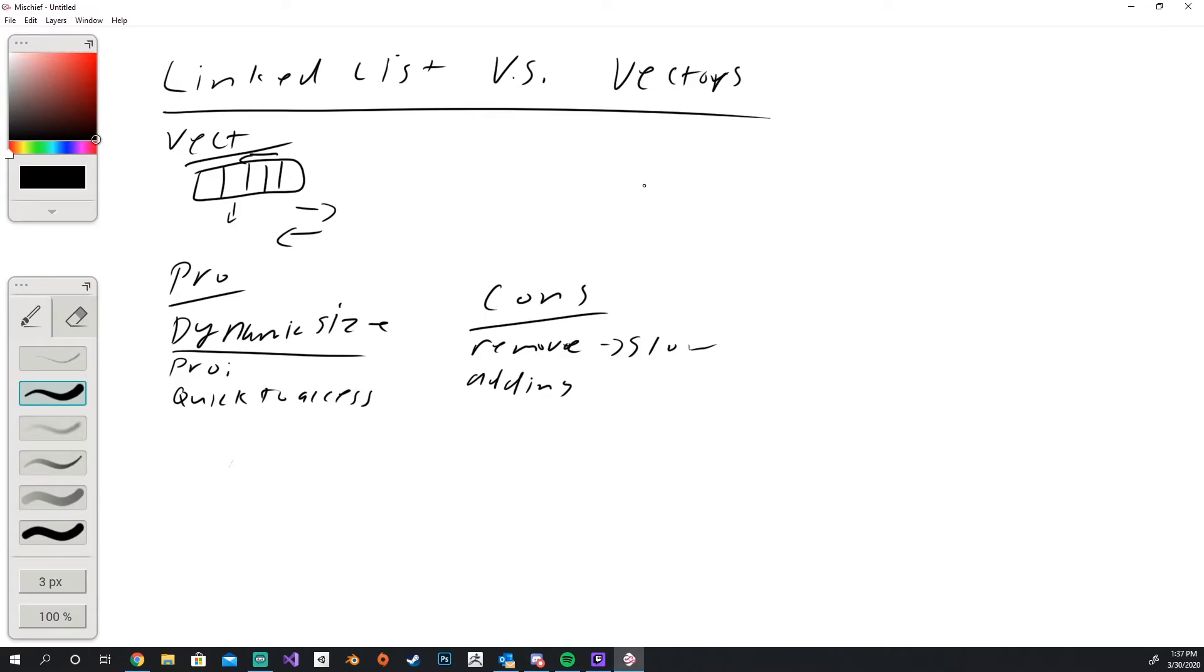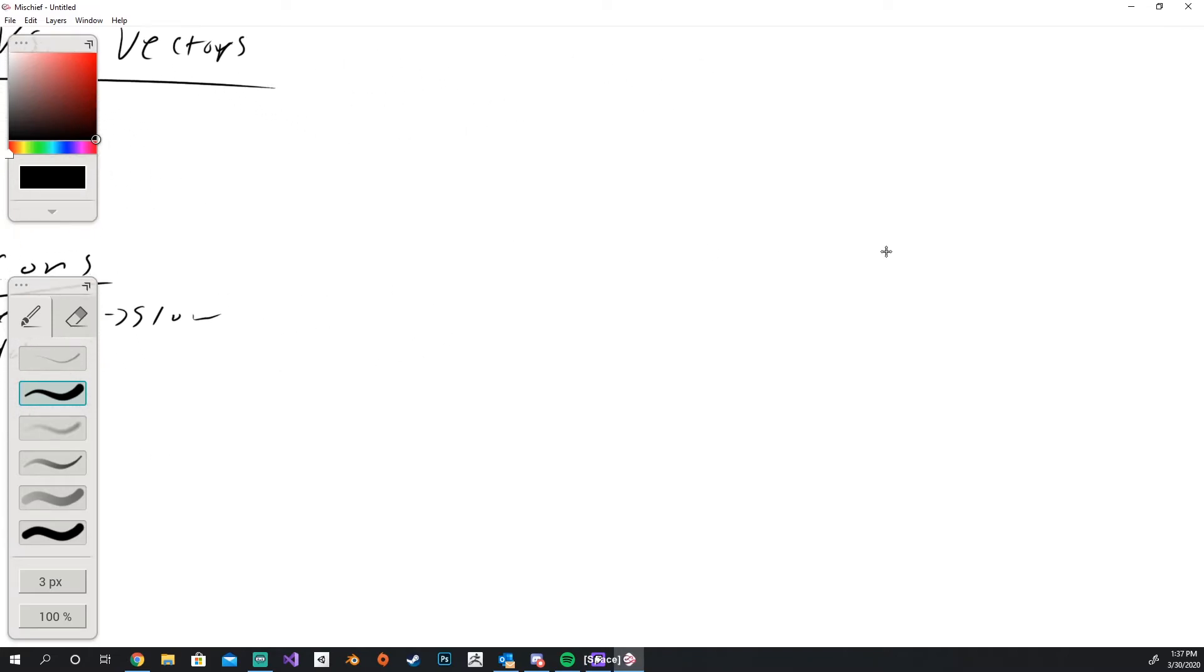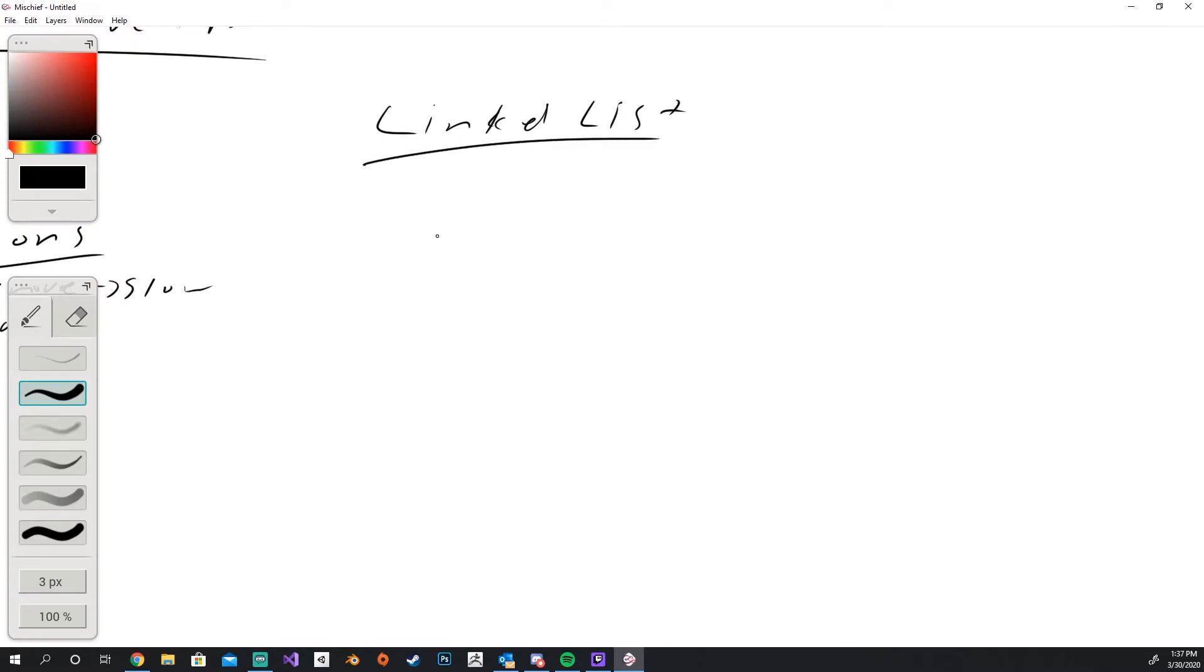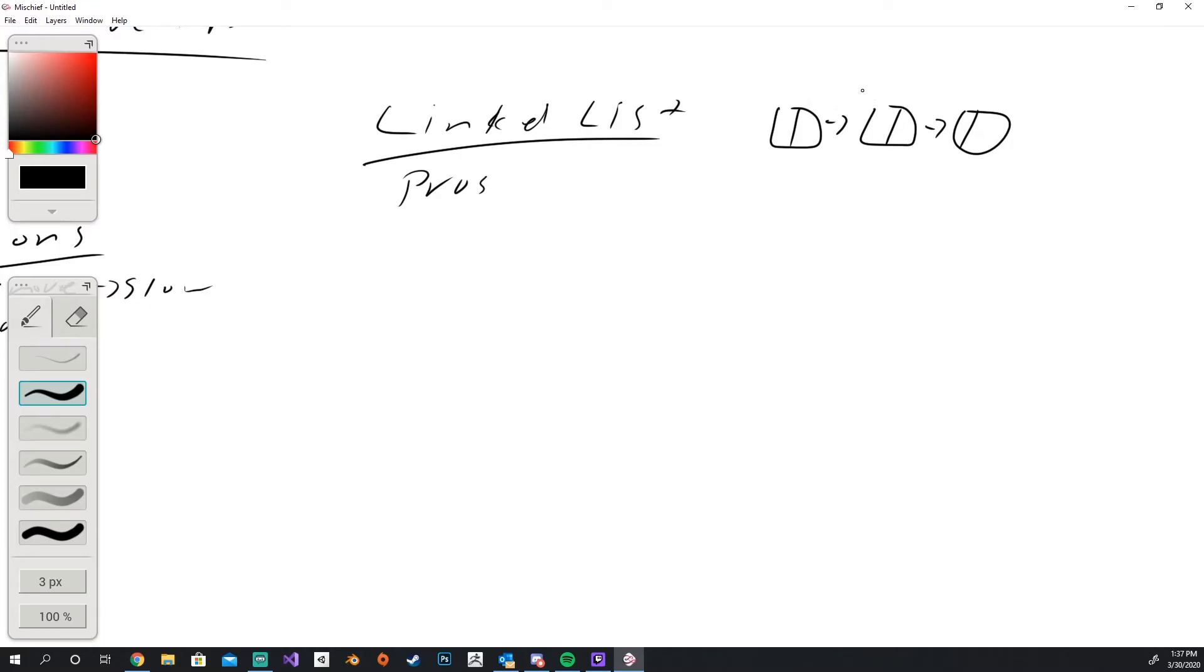So the next thing I want to go over is a linked list and why you would use that compared to vectors. I'm going to call this LL from now on. So pros and what it is, is a list that looks like this: it's a bunch of nodes that point to each other in a line. It's the reason why it's called linked, because they link to each other. If you think about a chain link, the first chain link doesn't know about the last chain link.